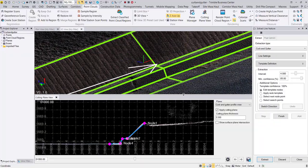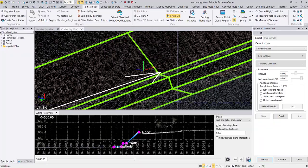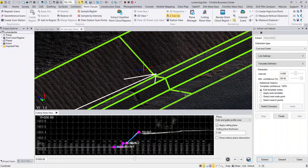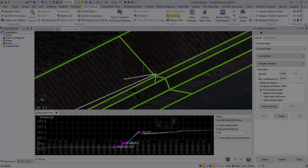This completes our linear feature extraction update. Thank you for watching.